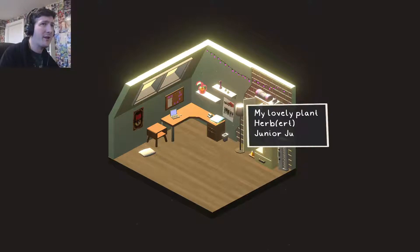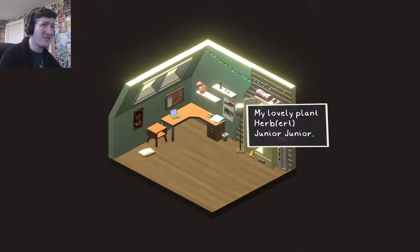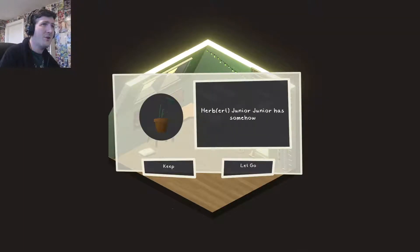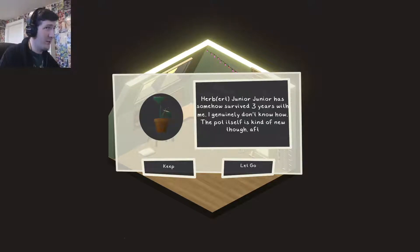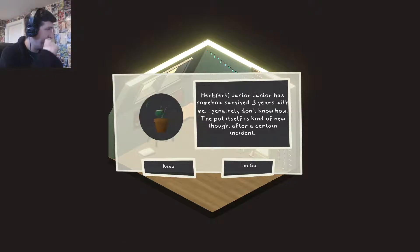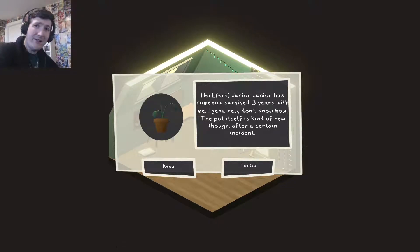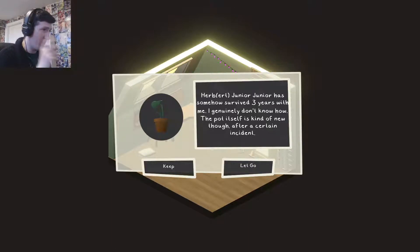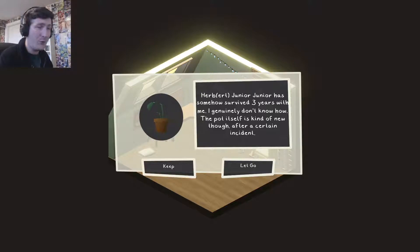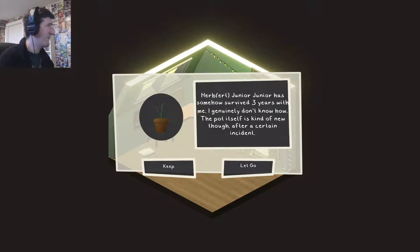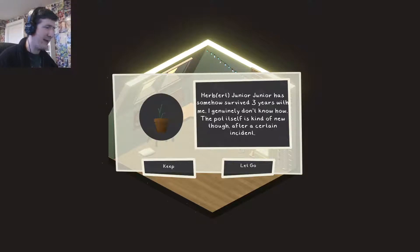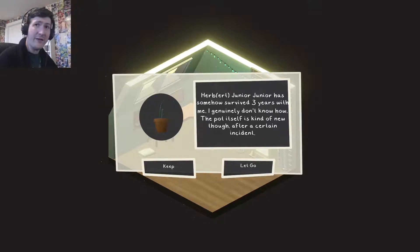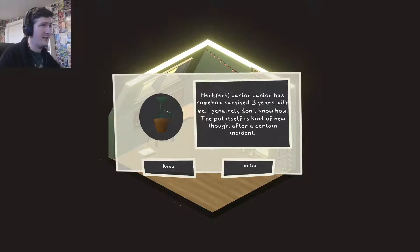My lovely plant. Herbert Junior Junior. Grown from offcuts. Has somehow survived three years with me. I genuinely don't know how. The pot itself is kind of new though. After a certain incident. Plants are always good. Having some greenery in your house slash apartment. Always a good thing. Never much keep anything alive myself. But I've got a succulent that's been on the go for more than a year now. Which I'm very shocked and impressed with myself for. I'm over the moon. I haven't given it a name though. Maybe I should do that. In honour of that fact, keep the plant.